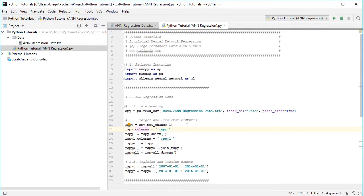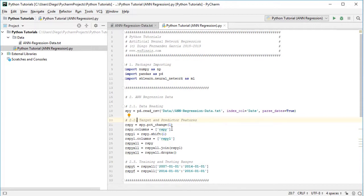Going back into the code file, the next step is to create the target and predictor features. As an example, we use the current day's returns as the target feature and previous day's returns as the predictor feature. We create 'rspy' equal to spy.pct_change() with one period, calculating the daily arithmetic rate of return, and rename its columns.